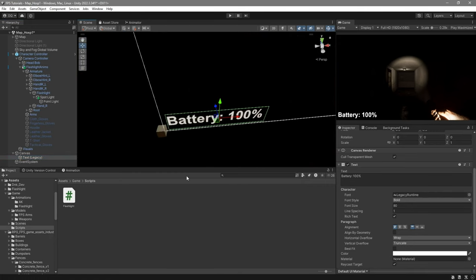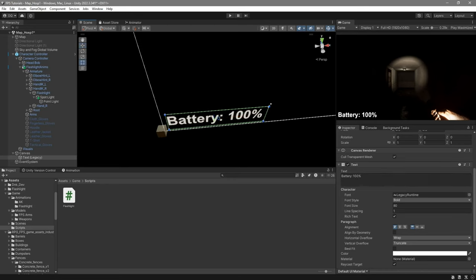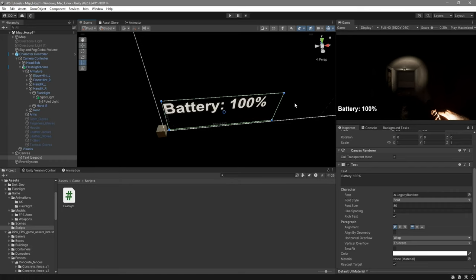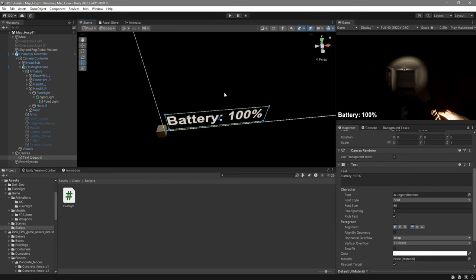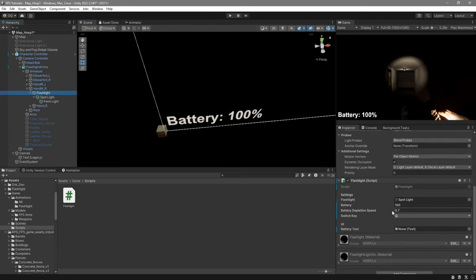For my battery text all I did was I set it to be battery 100% just as a reference. I then use the UI tool to resize it. Place it down to the bottom left and increase the font size. Change the font style to bold and the color to be white. Then select your flashlight and over here where it says battery text drag the text that we created.